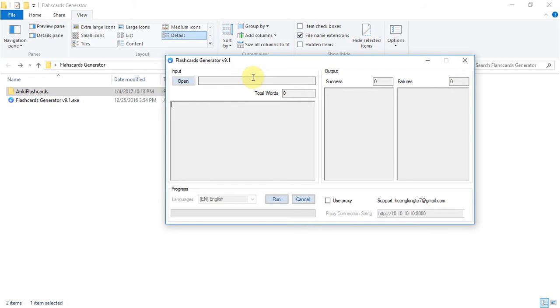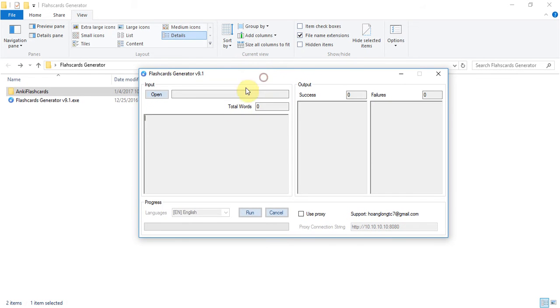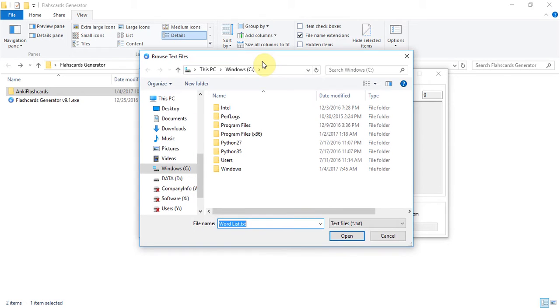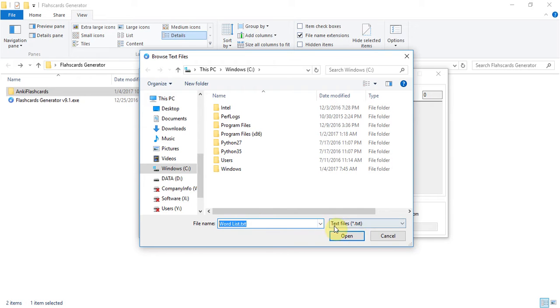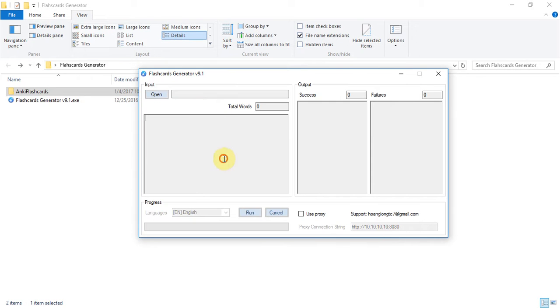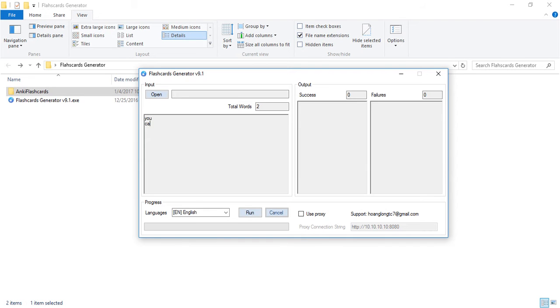And there are two ways to input the word that you want to create a flashcard. You can open the browse test file window and browse to the worklist file, the file that contains all of vocabulary you want to learn. Or you can type or copy those words into this text box directly.